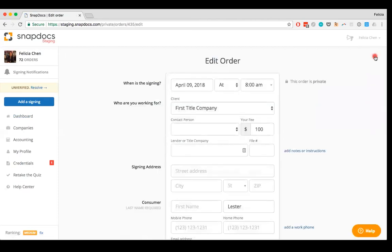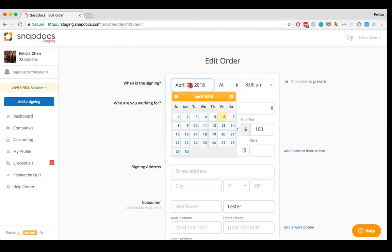Then you can update any of the fields. Let's say that this Lester signing is no longer happening, but instead I have another signing that I do want to track. So I'm just going to update some of these fields here.